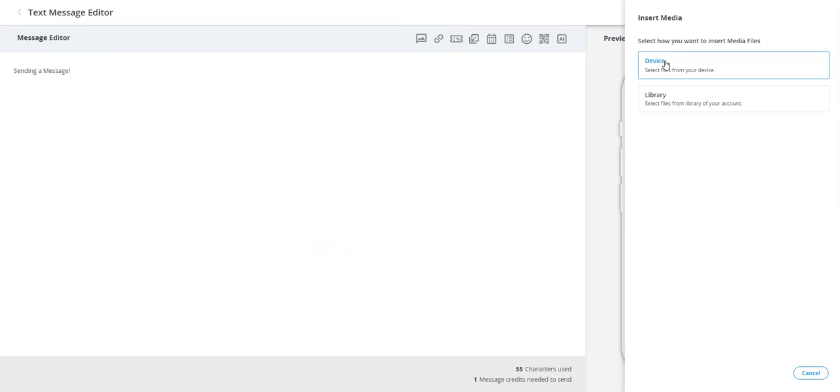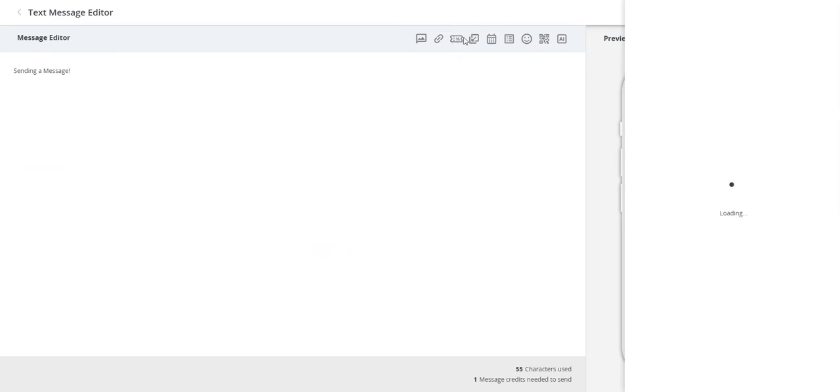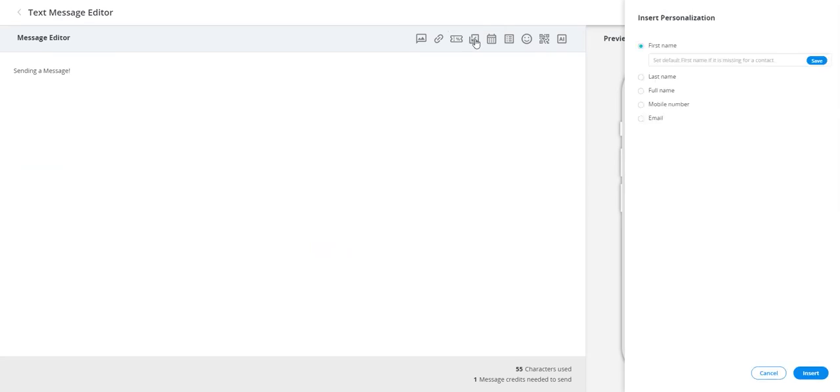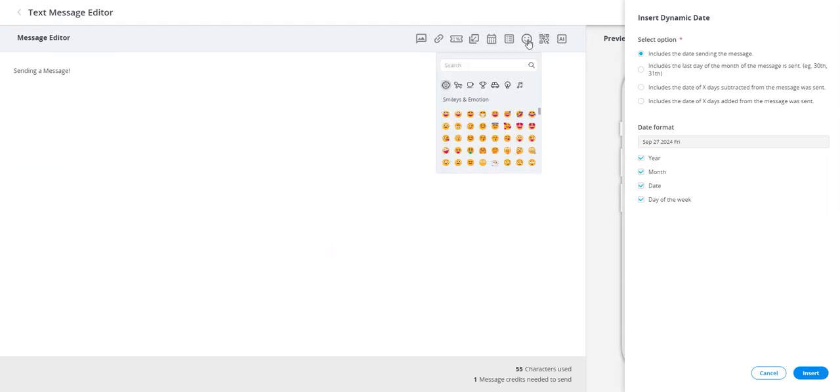Media insertion: add images or videos from your device or library. URL shortener: shorten links and track clicks from your messages. Coupon tool: add unique coupon codes. Personalization tool: customize your message with subscriber-specific details. Dynamic dates: include relative dates in the message. Templates: use pre-designed templates that you've created.